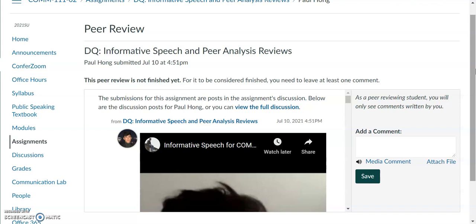After I have created the video and uploaded it to YouTube, I'm then going to embed the video as a reply to their video on the DQ, just as I would if I was doing a regular discussion.